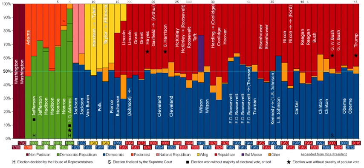Political parties in the United States are mostly dominated by a two-party system consisting of the Democrats and the Republicans. Though the United States Constitution has always been silent on the issue of political parties — since at the time it was signed in 1787 there were no parties in the nation — the need to win popular support in a republic led to the American invention of voter-based political parties in the 1790s. Americans were especially innovative in devising new campaign techniques that linked public opinion with public policy through the party. Political scientists and historians have divided the development of America's two-party system into five eras.